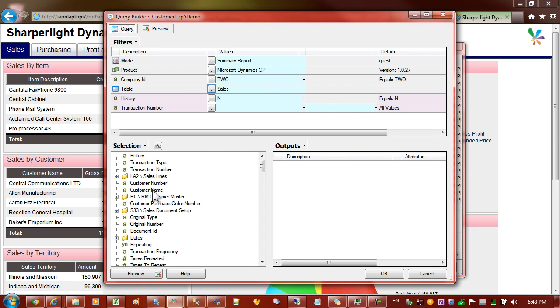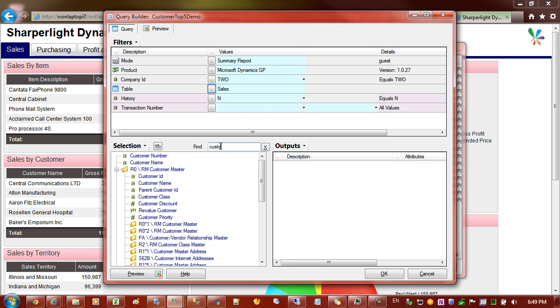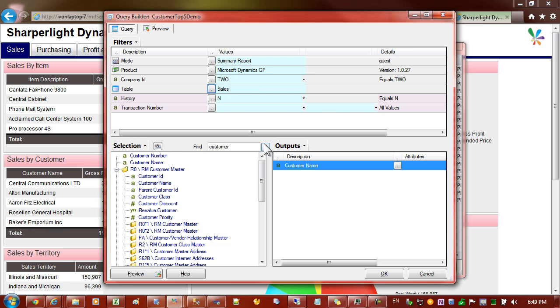And you can see in the list here that we have customer, customer name. If I wasn't sure where the customer name was I could come in here and select the find button and type in customer. And here's the customer name. So I'll put that into the output section.